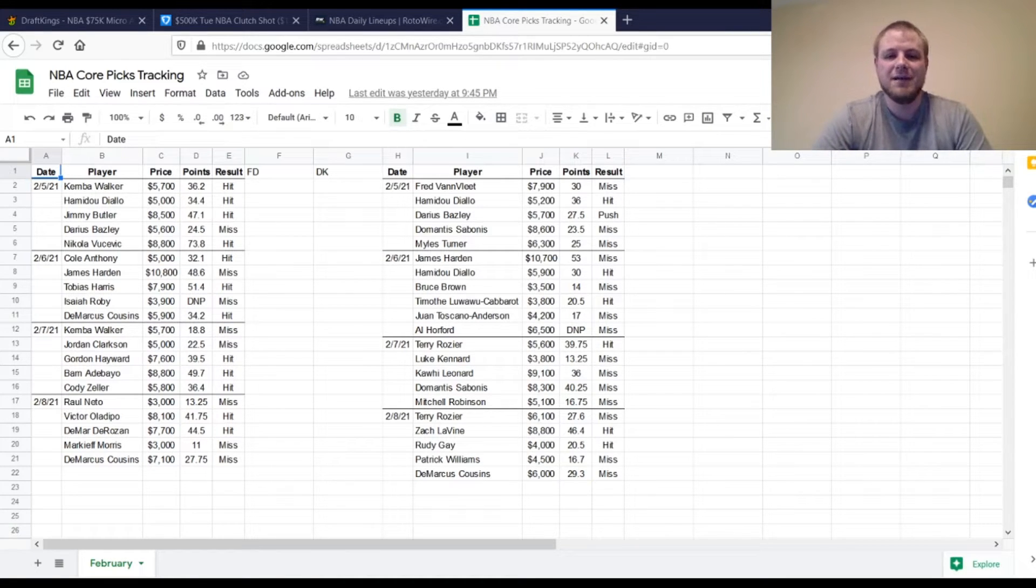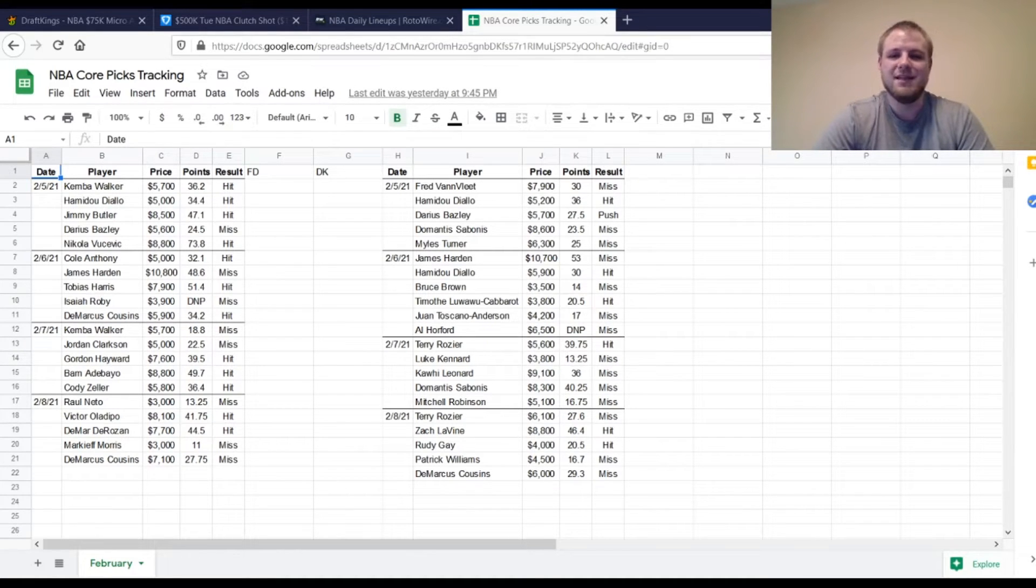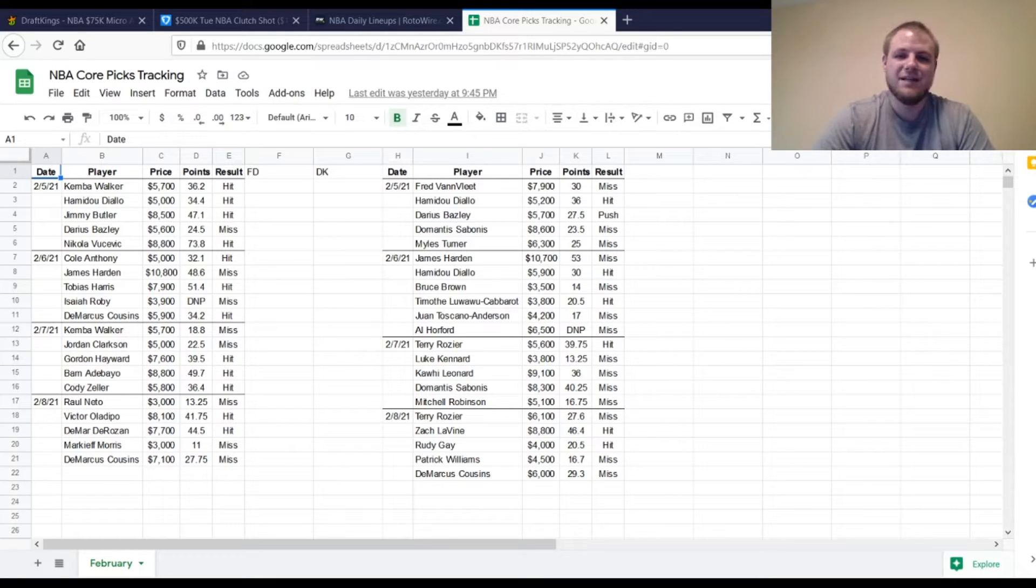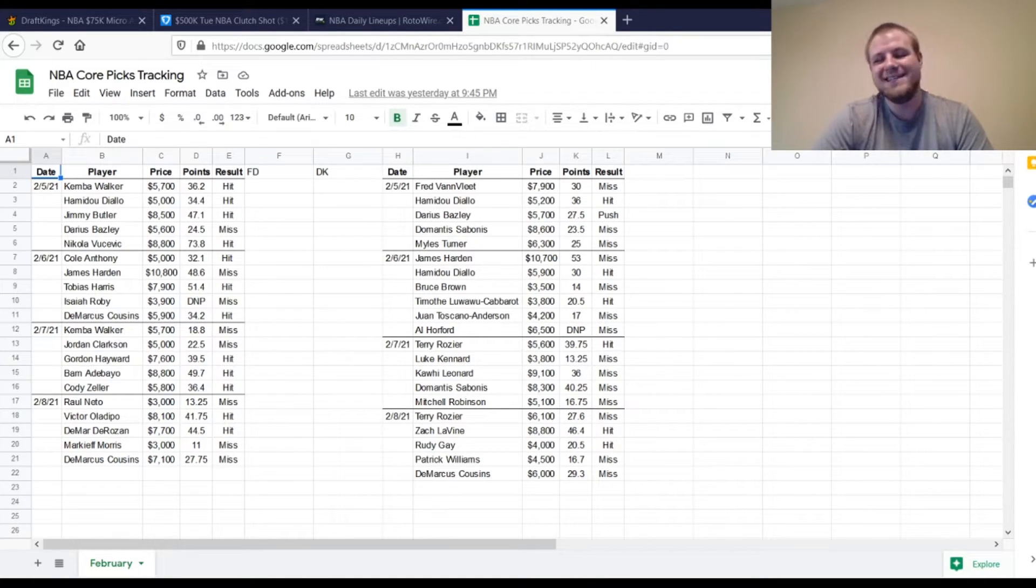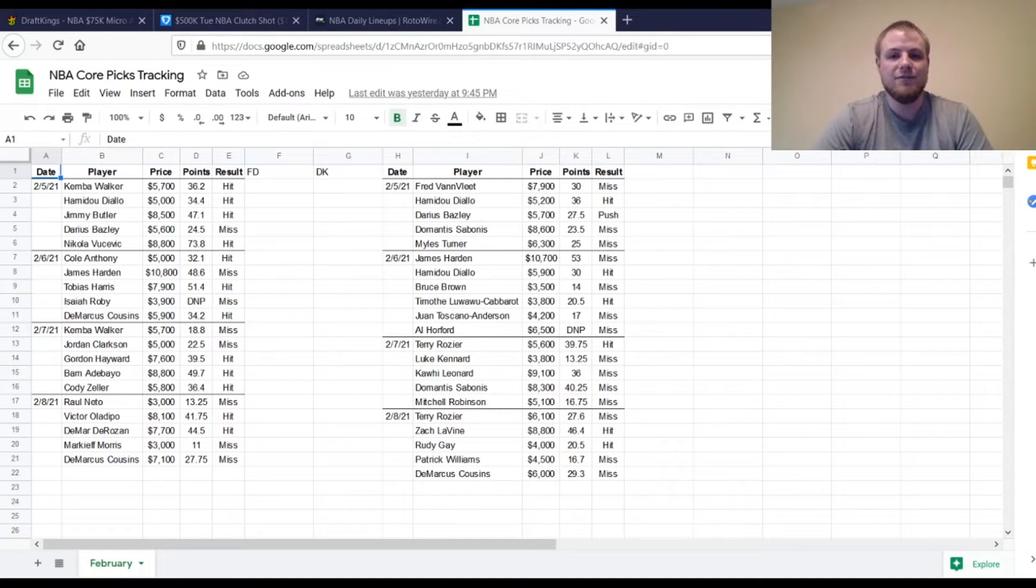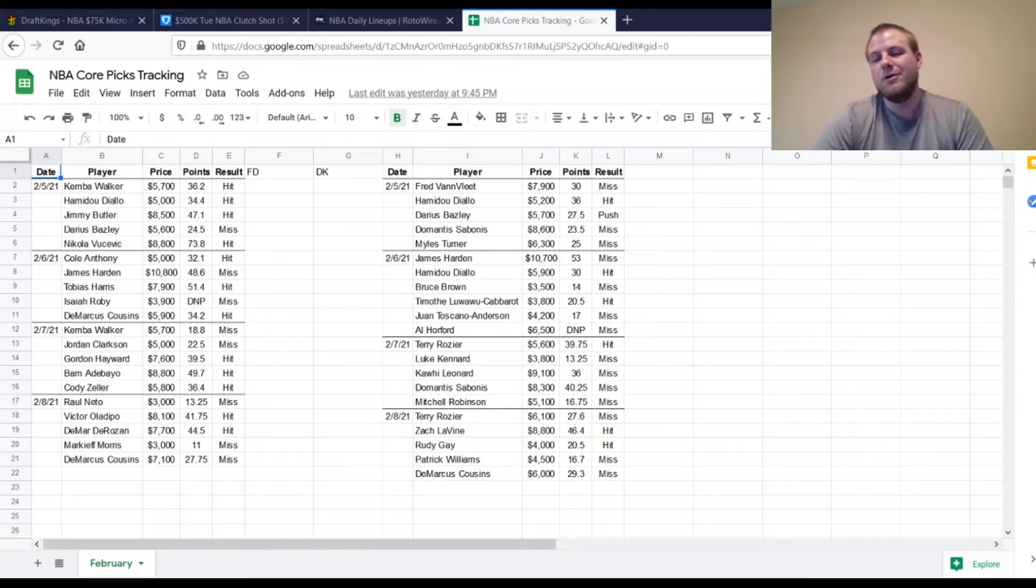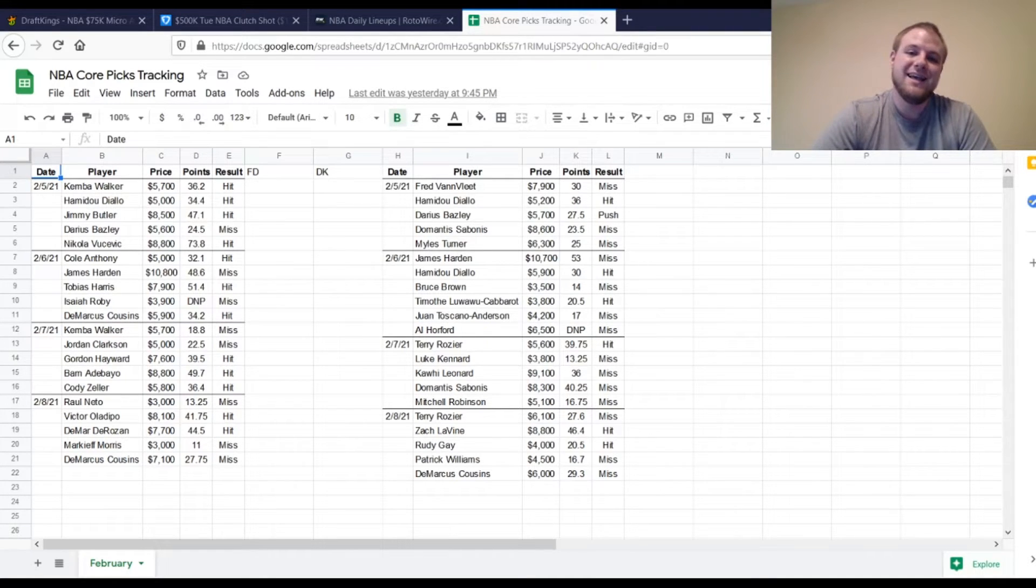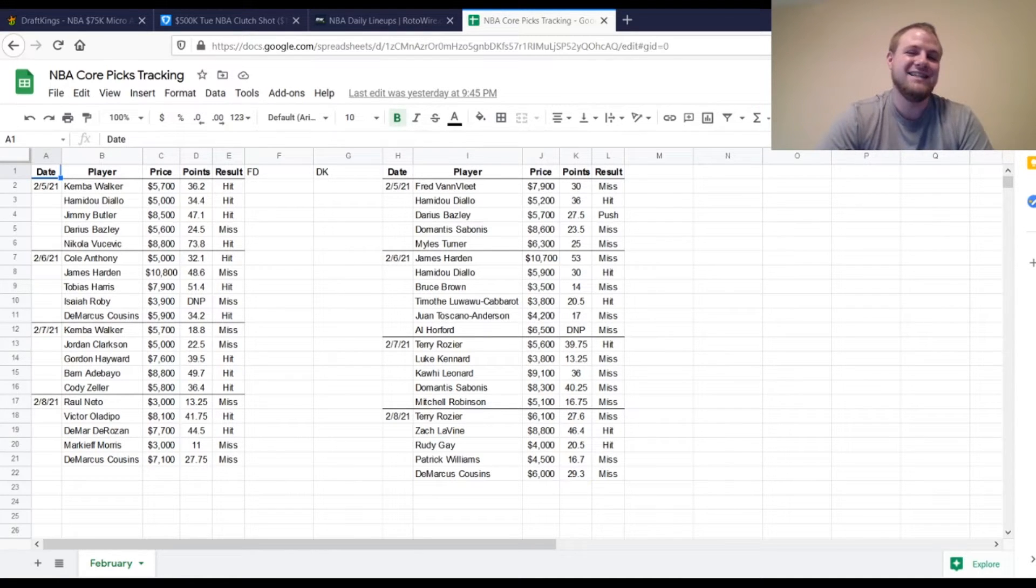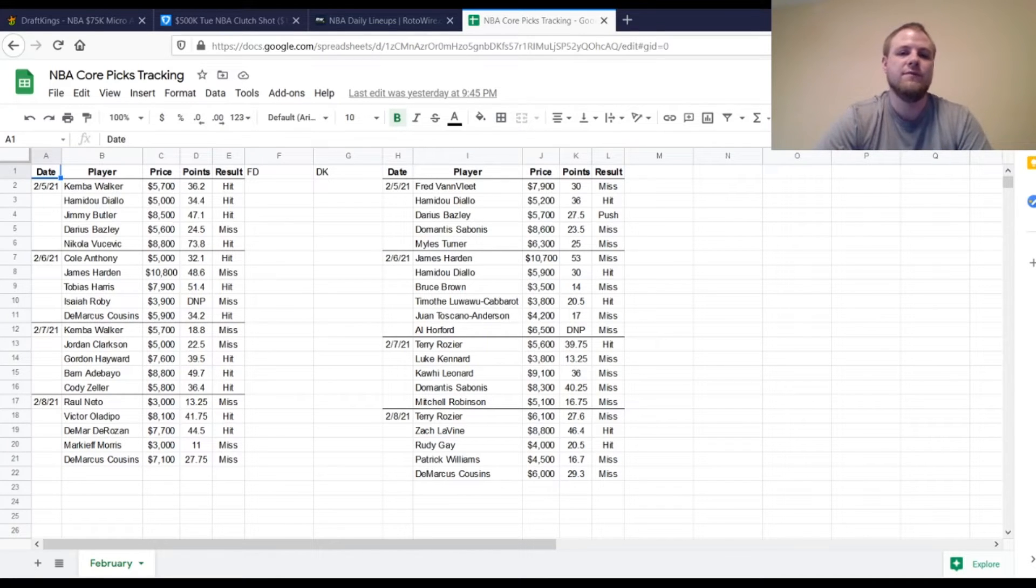Then on the FanDuel side, we've got Terry Rozier. A little bit less than we'd like to have out of him. Not the best day overall for him. 27.6 fantasy points. At Shooting Guard, we had Zach Levine, 46.4. So he just got over. He definitely was a hit for that five times the value. And same thing with Rudy Gay. $4,000. 20.5 fantasy points. Just over that 5x threshold. And he was a hit, but he got the minutes that I wanted him to get. I just wanted to see him get a little bit closer to that 25 point threshold that we're looking for.